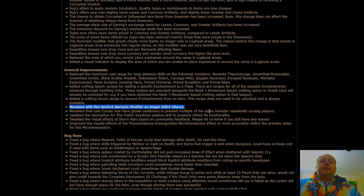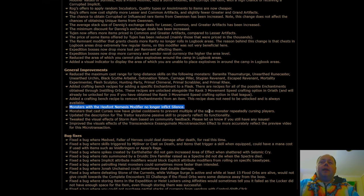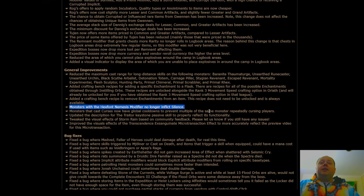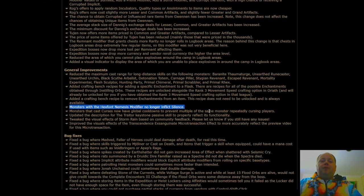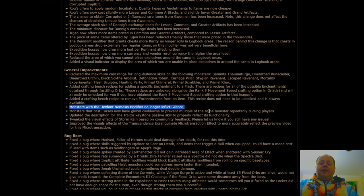Monsters that cast Curses now have global cooldowns to prevent multiples of the same monster repeatedly cursing players. This is a huge improvement. So what's happening here is that when there are monsters that can cast, say, Flammability, there's those Necromancers that cast Flammability.